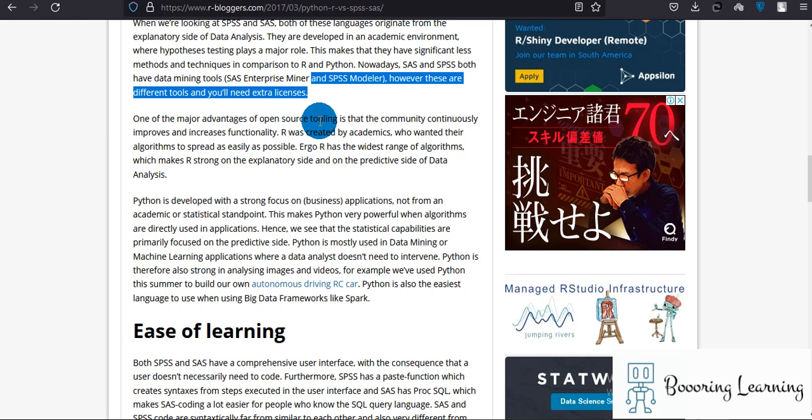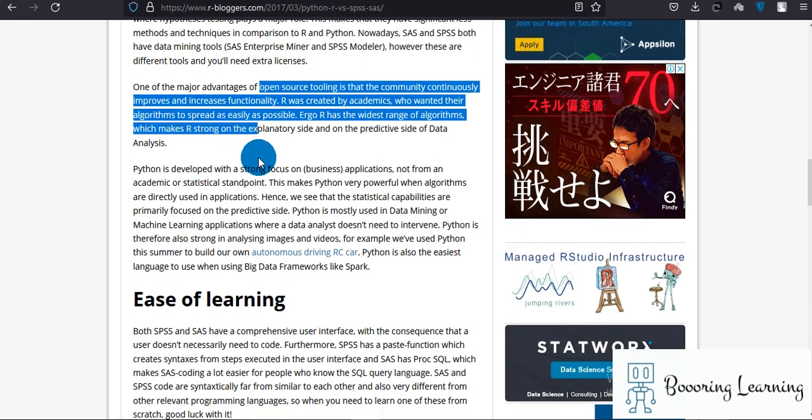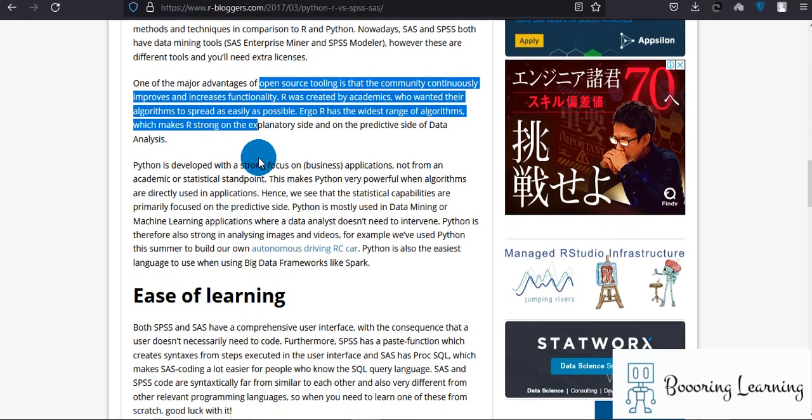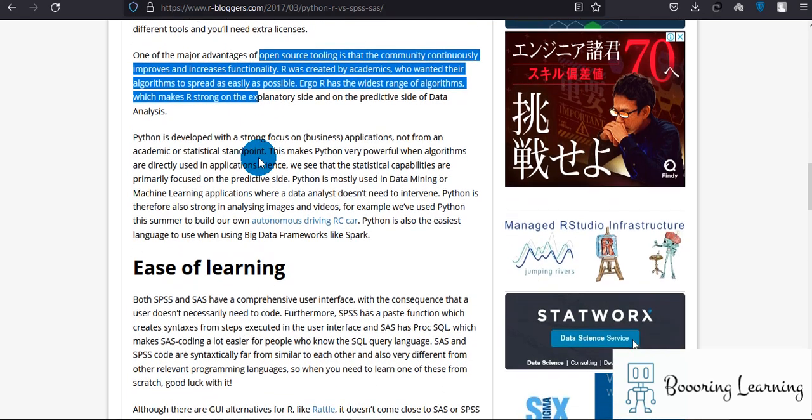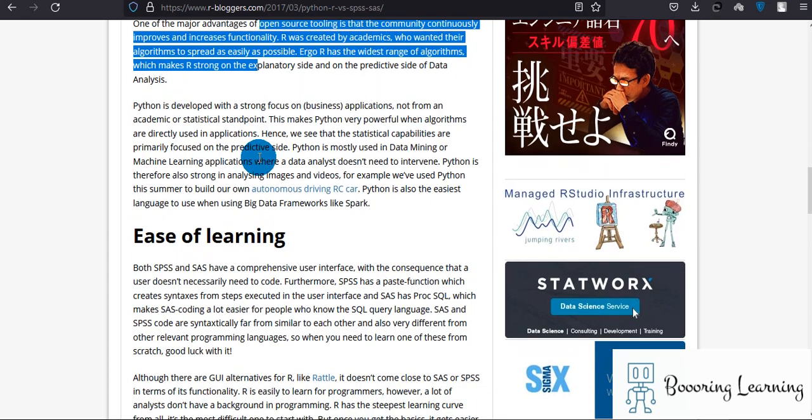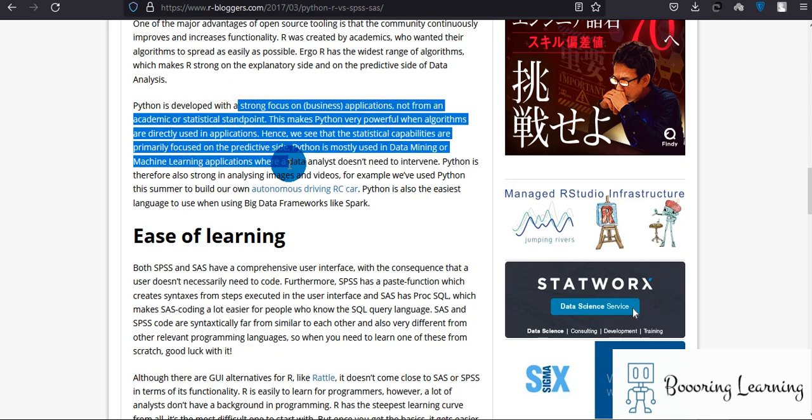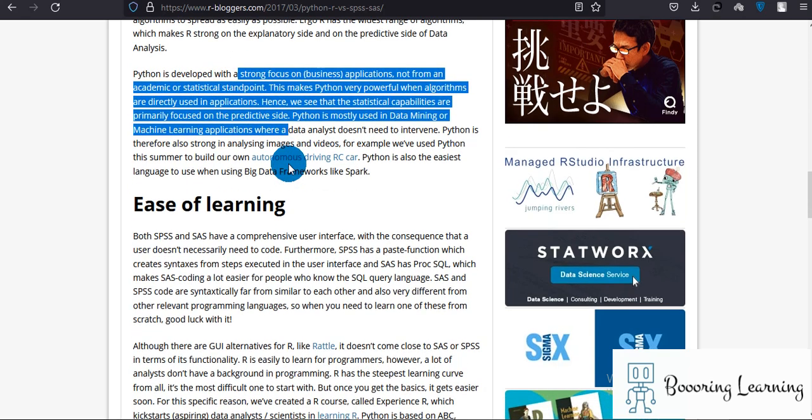But for Python, you have more features. You can investigate more things using the code and you can ask help from the Python community. One of the major advantages of open source tooling is that the community continuously improves and increases functionality. R was created by academics who wanted their algorithms to spread as easily as possible.